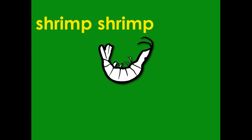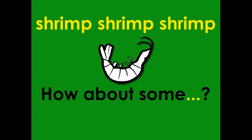Shrimp, shrimp, shrimp. How about some shrimp?